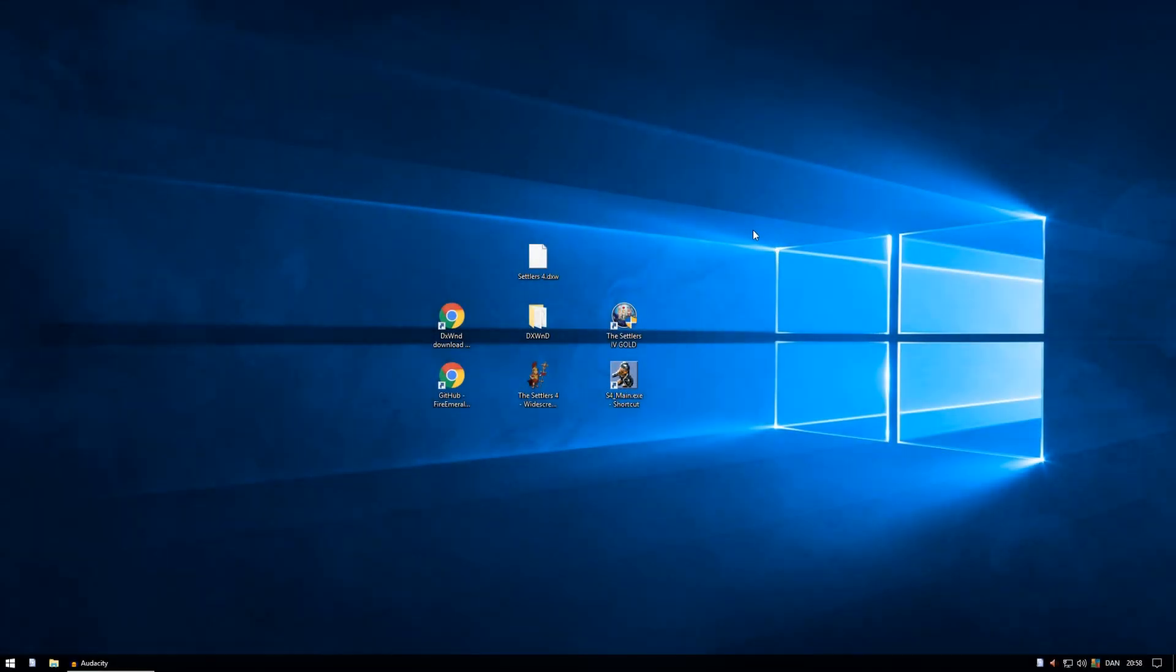Hello and welcome back. I'm Ali Ostrue and this is a short tutorial on how to run The Settlers 4 on Windows 10 in a widescreen resolution.